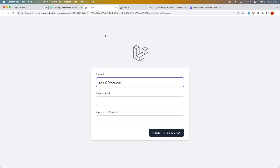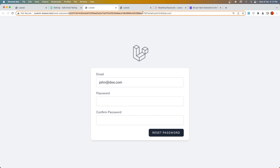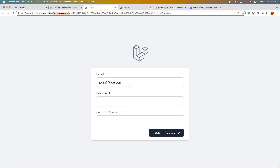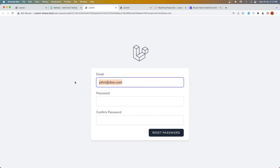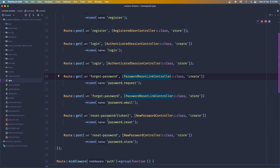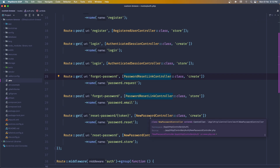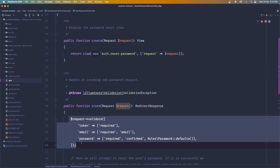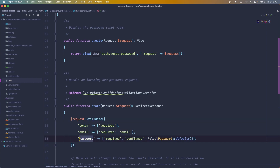If we click the link in the email, we navigate to the reset password page with the token and the email in the URL. Now I want to remove the email from the URL since we're going to support either email or username. We need to change the reset password blade and update the controller. Let's open the NewPasswordController — it has a create method and a store method that validates the token, email, and password, but we need to validate the token and email or username.